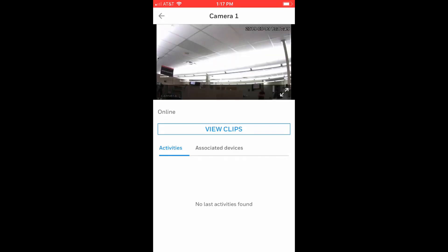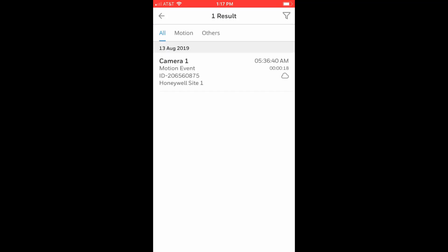Below this is a button to view video clips recorded by this camera. Simply tap this button to list all clips and select the clip you wish to view.